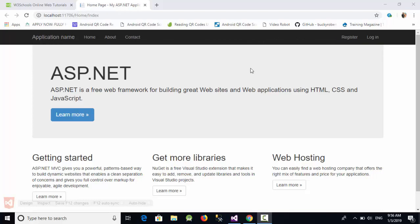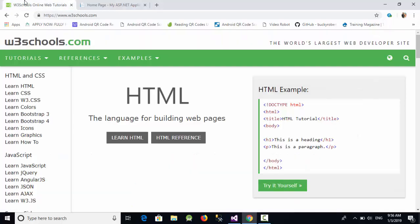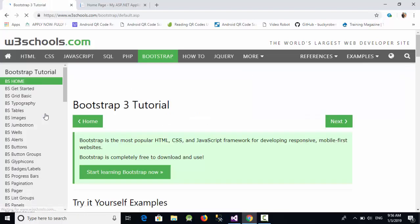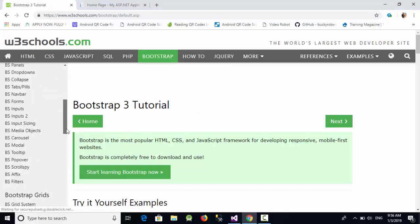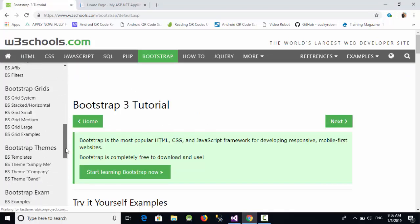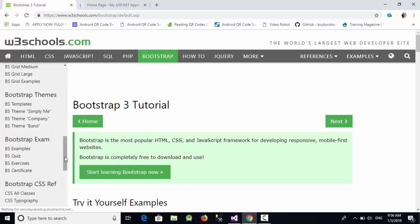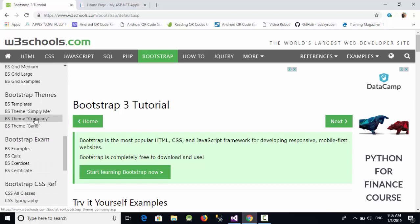So how can we change it to another theme? If you go to W3Schools and navigate to Bootstrap 3, go down and you will see something called Bootstrap Themes. I'm going to apply one of these themes.